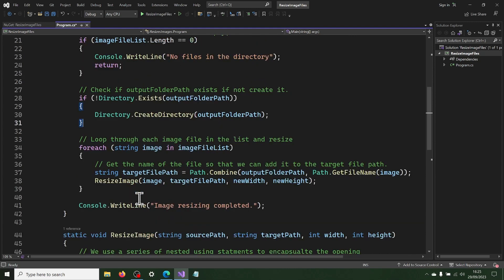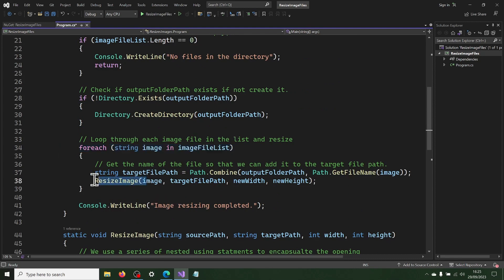We then loop through each image file in the list and call the resize image method on each. Here is what we are doing in the loop.